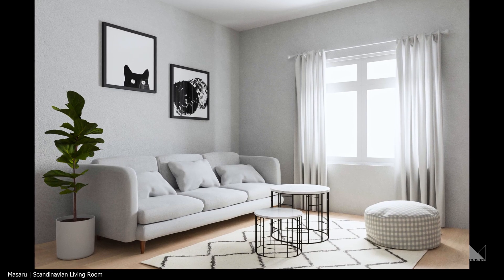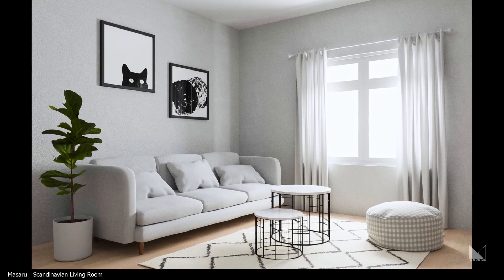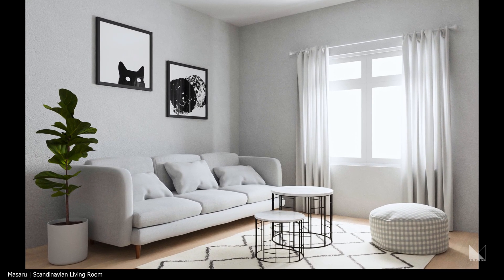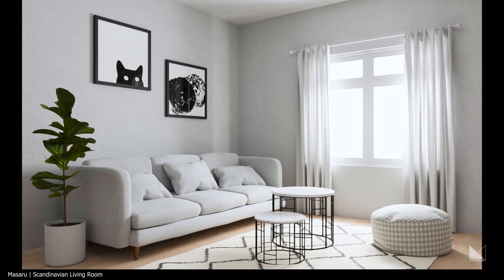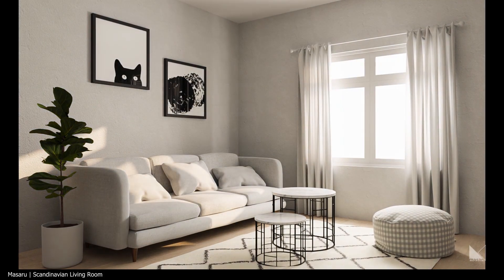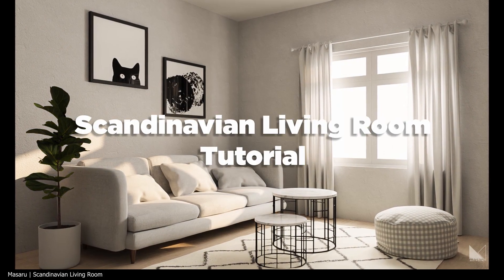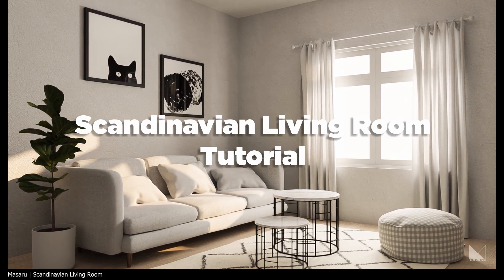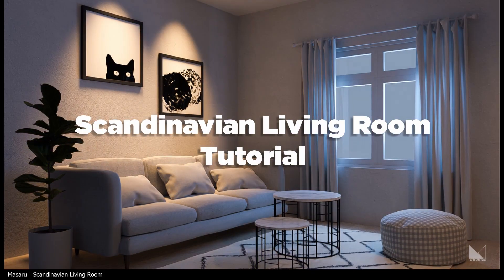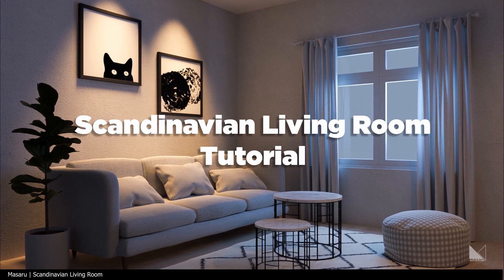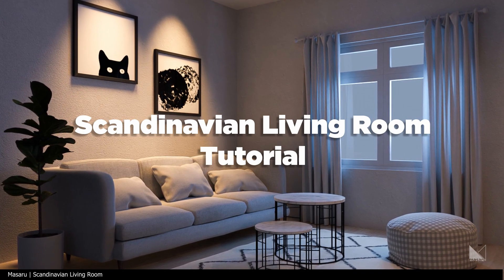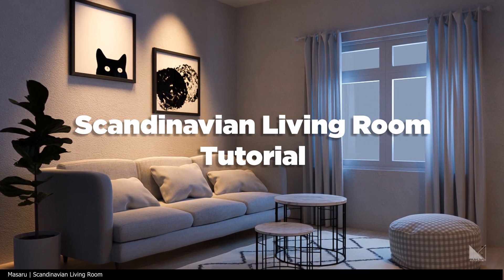Hi everyone, this is Quy with another tutorial. This time, I'll show you how to make a Scandinavian living room in Blender from scratch. This is also my basic workflow for any arch viz work. Okay, let's go!